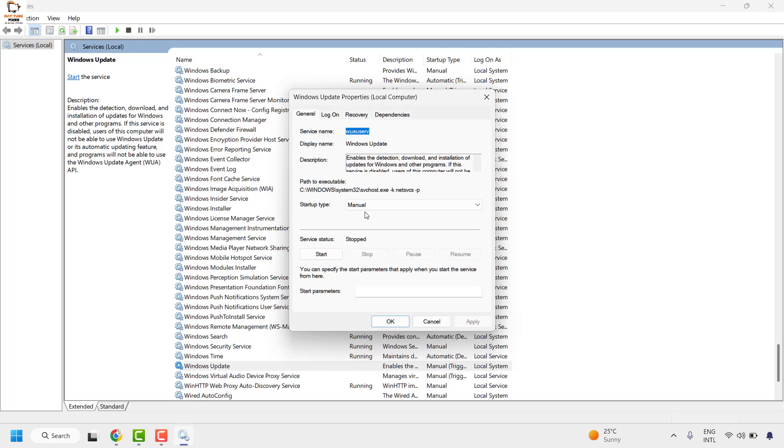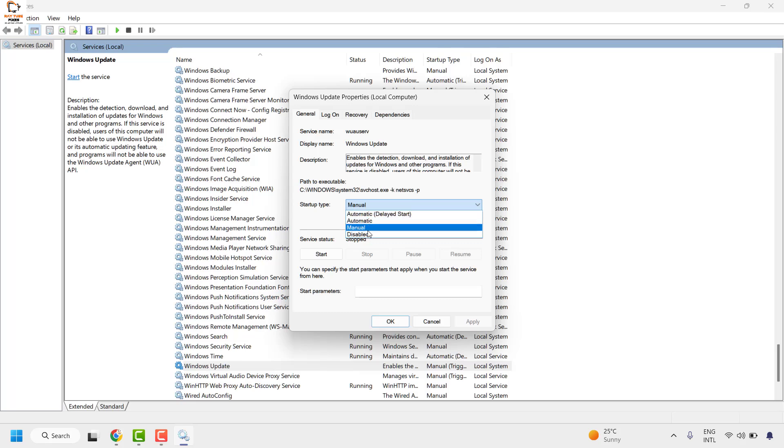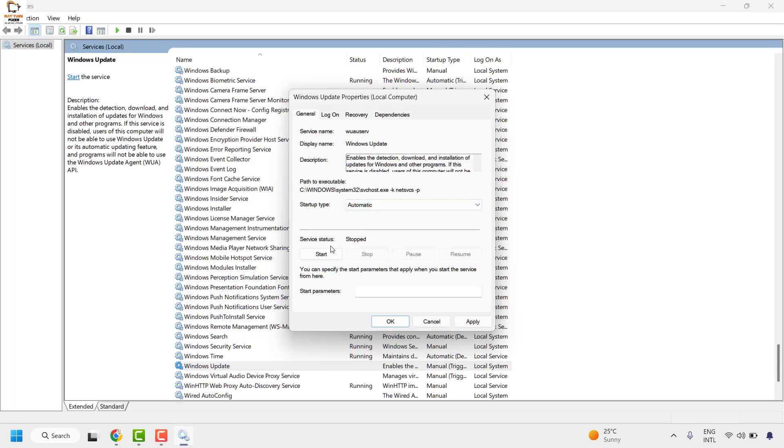Under properties, in case the startup type has been set to manual, make sure it has been set to automatic or manual, any of these. It should not be in the disabled startup type. For the demonstration purpose I'm going to set it as automatic and make sure the service status has been set to running.